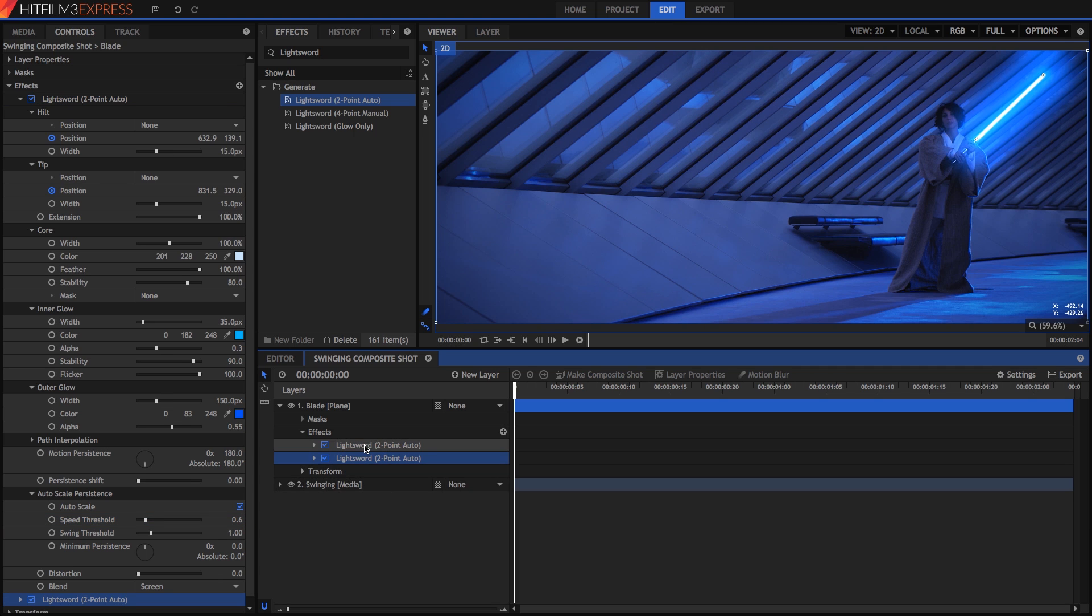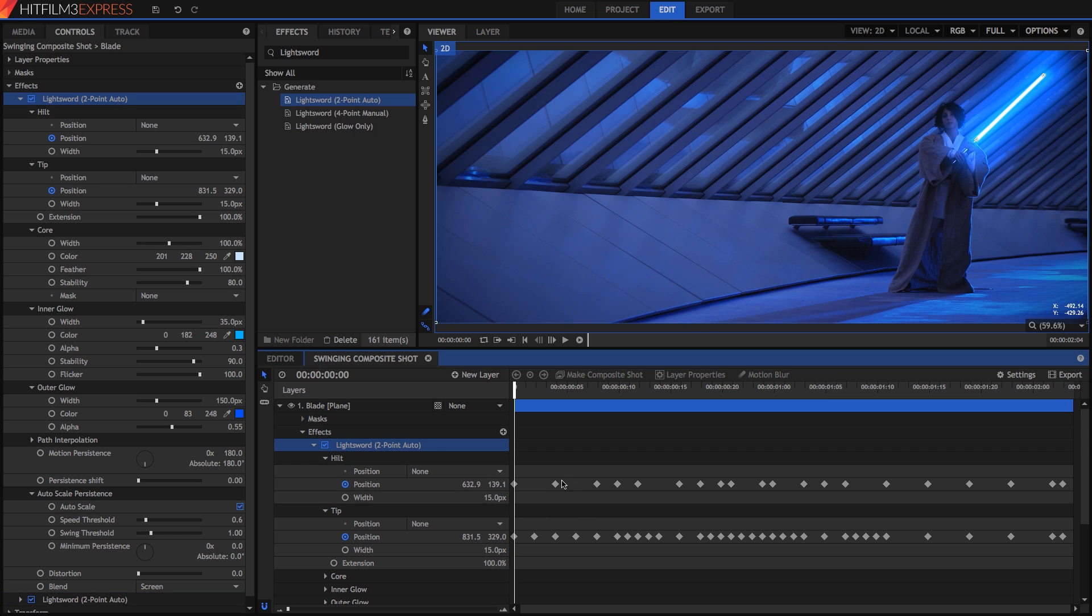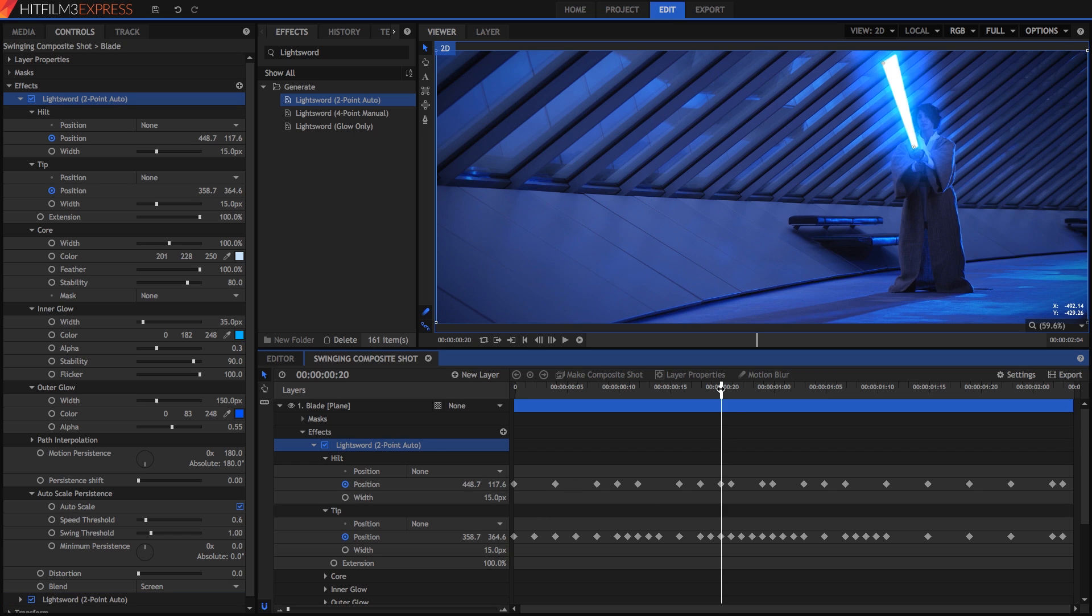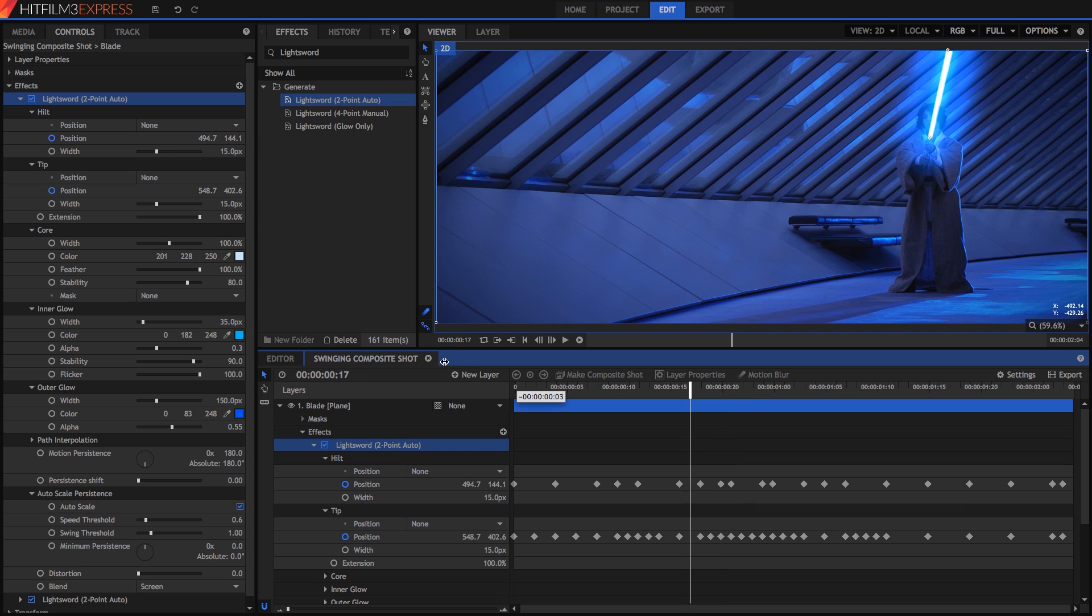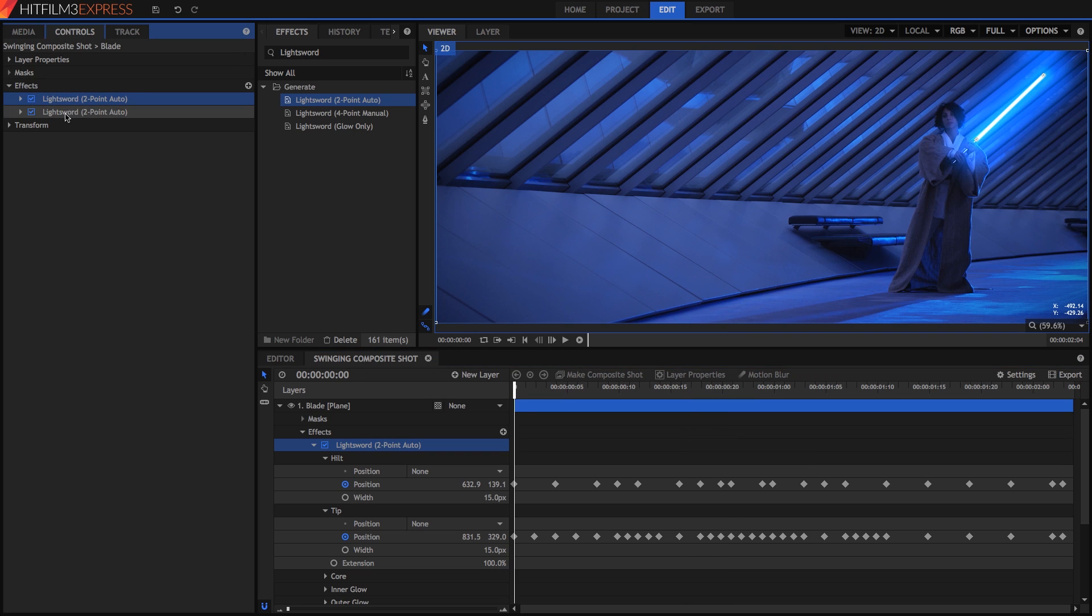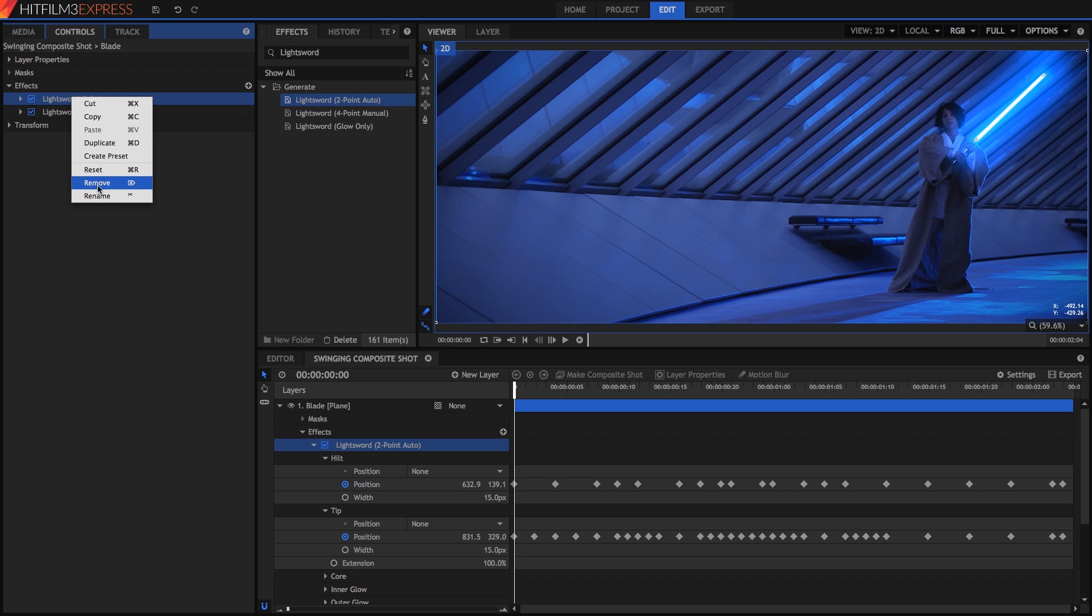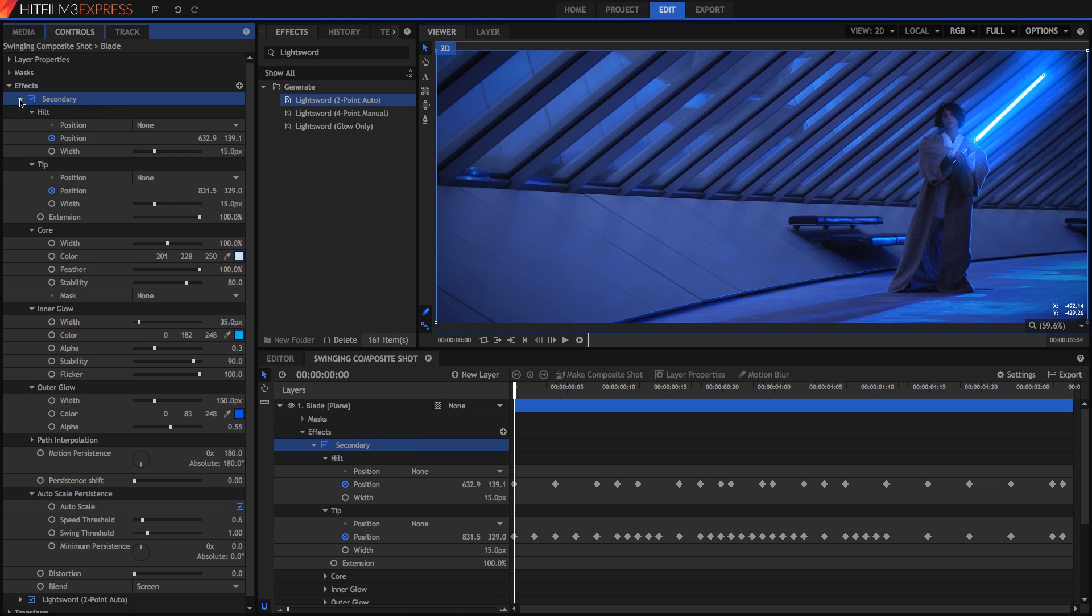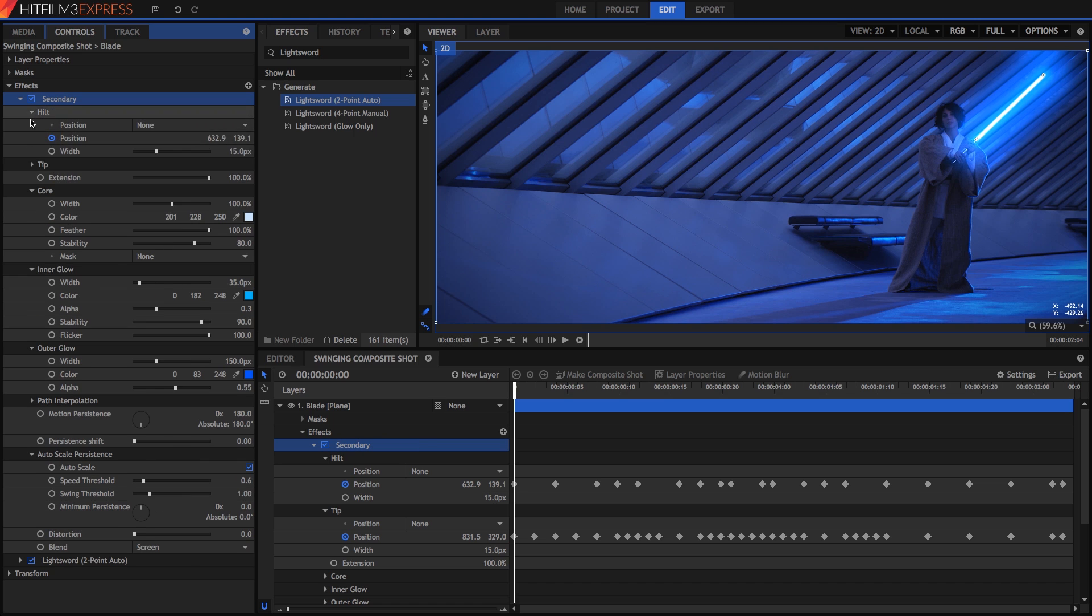This gives us a new effect with the exact same animation and glow settings as our first one, so we don't need to keyframe the position again, it's already good to go. But we can change the glow settings so the two copies combine to give more depth to the effect. Let's right click and rename this one Secondary.